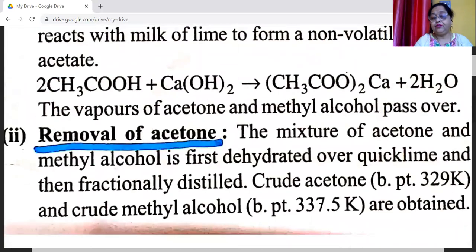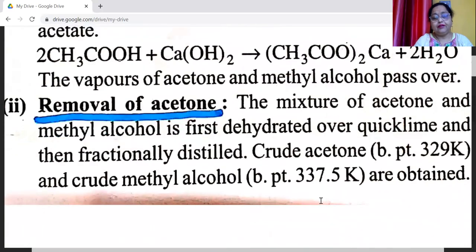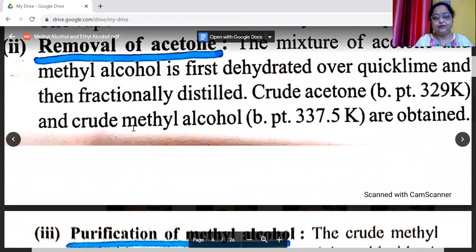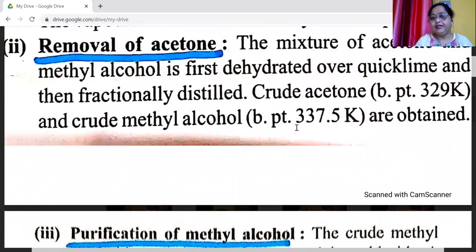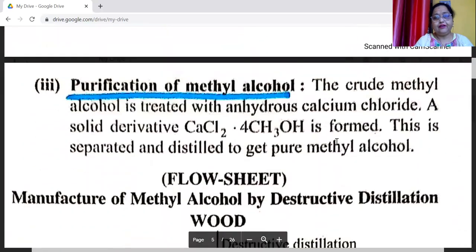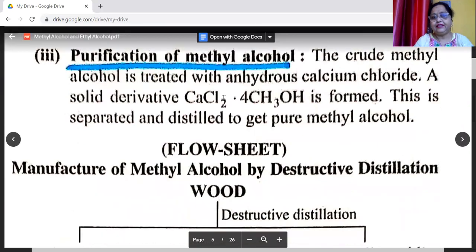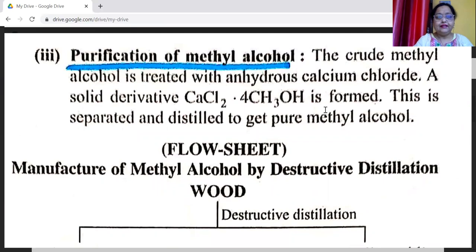The vapors of acetone and methyl alcohol pass over. Removal of acetone: the mixture of acetone and methyl alcohol is first dehydrated over quicklime and then fractionally distilled. Crude acetone with boiling point 329 Kelvin and crude methyl alcohol with boiling point 337.5 Kelvin are obtained. Purification of methyl alcohol: the crude methyl alcohol is treated with anhydrous calcium chloride. A solid derivative CaCl2·4CH3OH is formed, which is separated and distilled to get pure methyl alcohol.